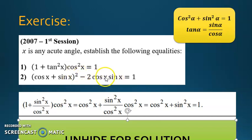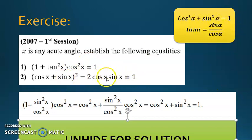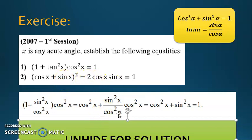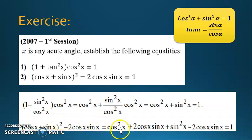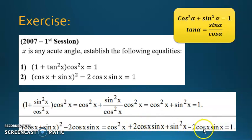For the second equality, there is no tangent, so we won't use the second fundamental relation, and we don't yet have cos²x or sin²x separately. So expand (cos x + sin x)² − 2cos x sin x. Using (a+b)² = a² + 2ab + b², you get cos²x + 2cos x sin x + sin²x − 2cos x sin x. The 2cos x sin x terms cancel, leaving cos²x + sin²x, which equals 1 by the first fundamental relation.